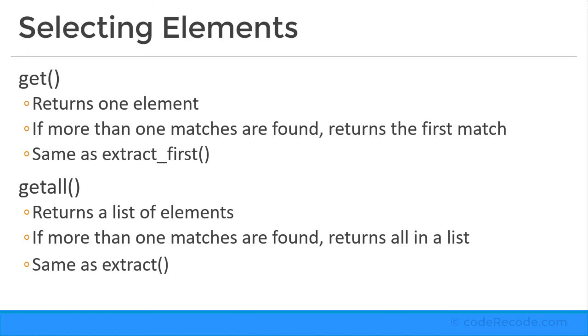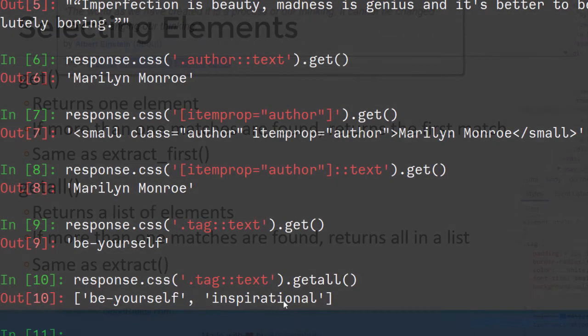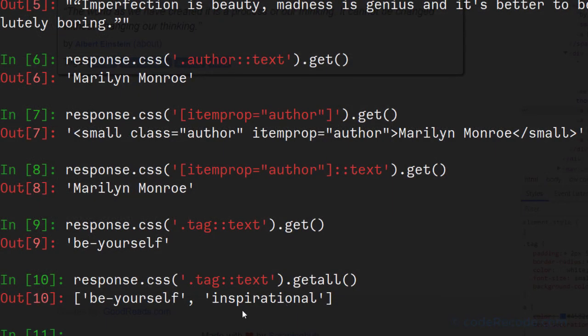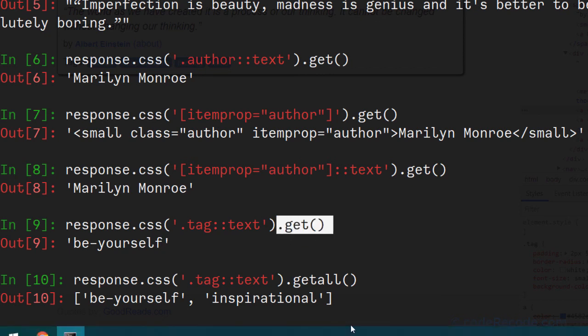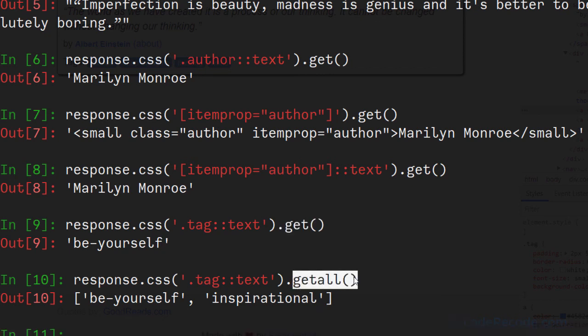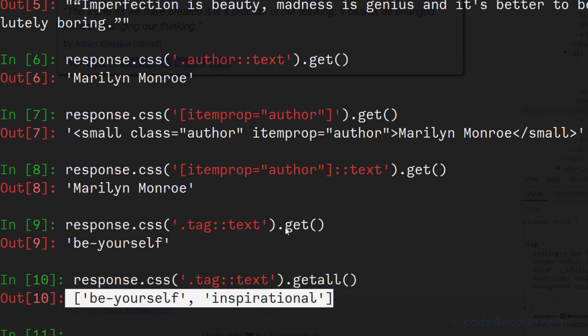So get will return one value. And getall will return all values as a list. Look at the square brackets. So if you see square brackets, it's a list. If you see quotes, it's a string. So get returns a string, while getall returns a list of strings.